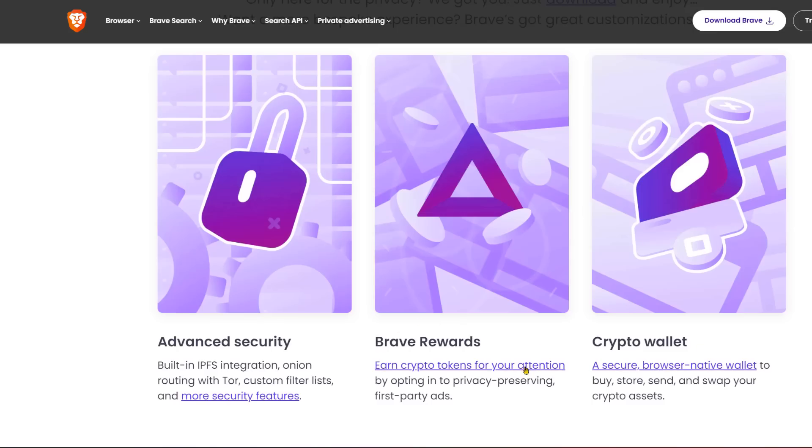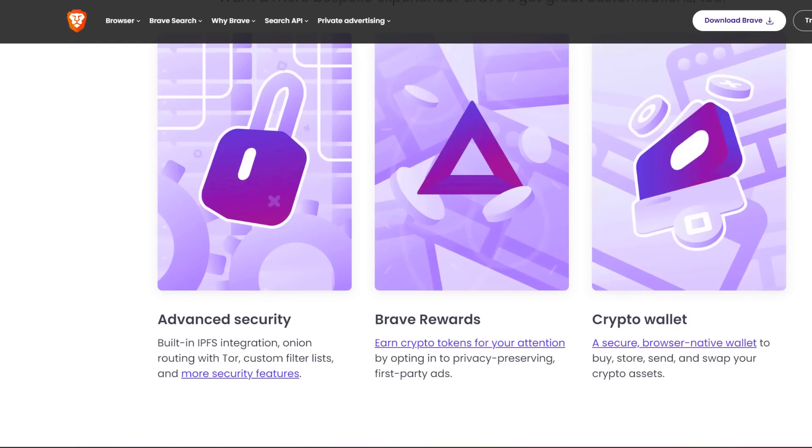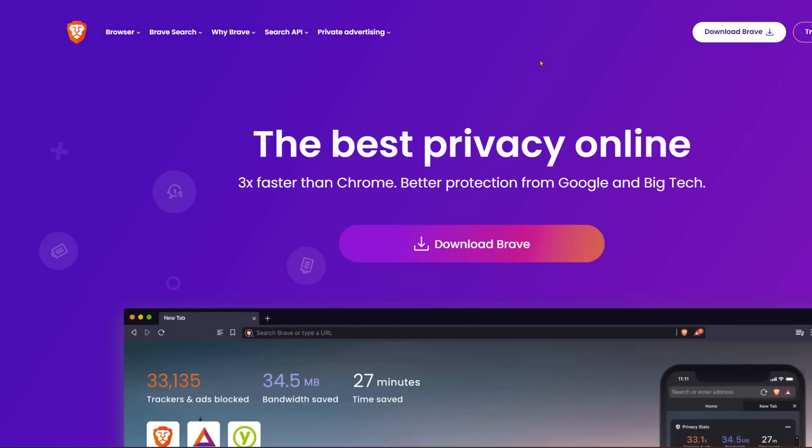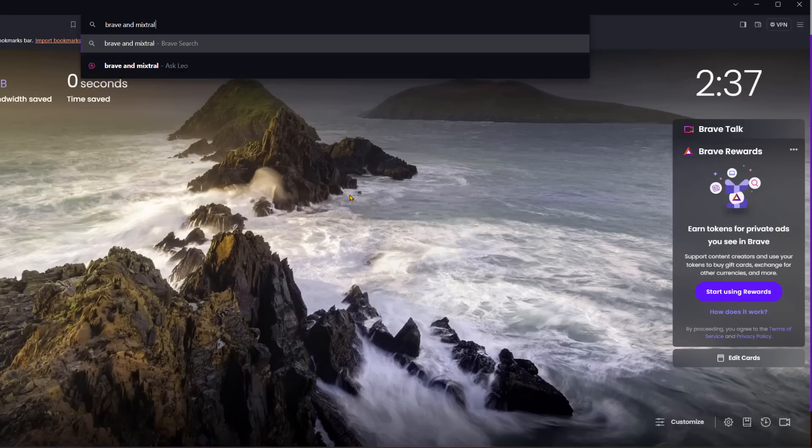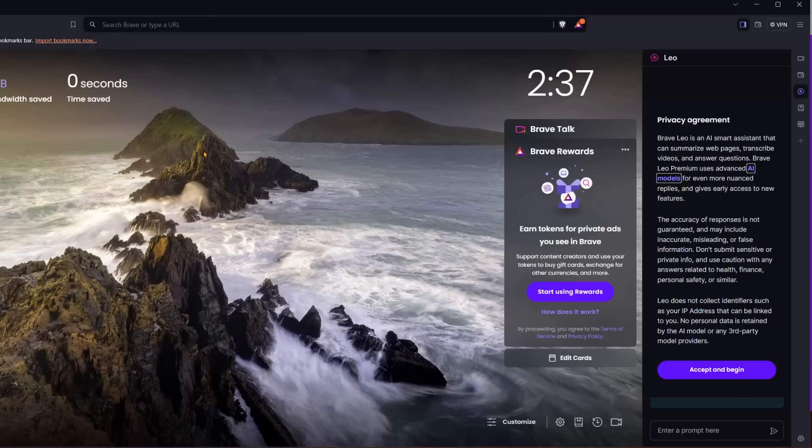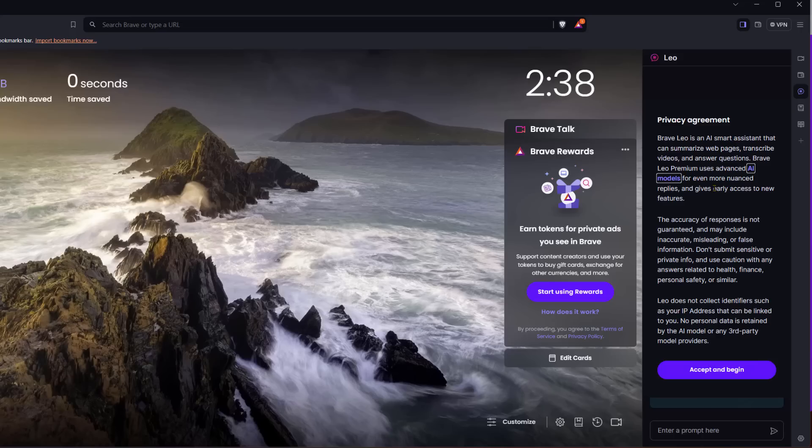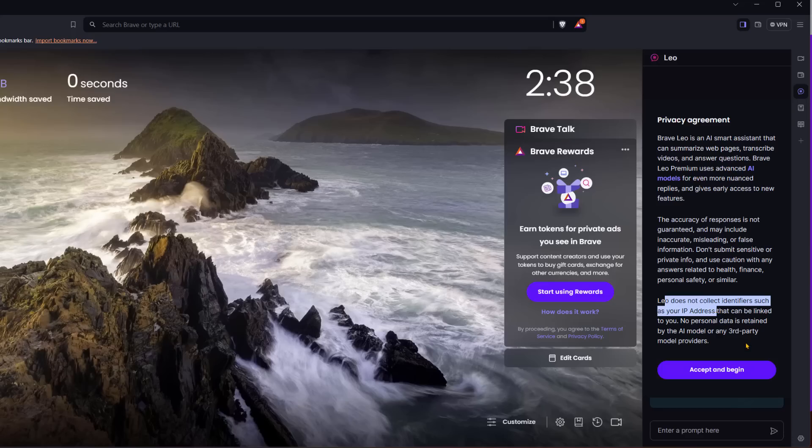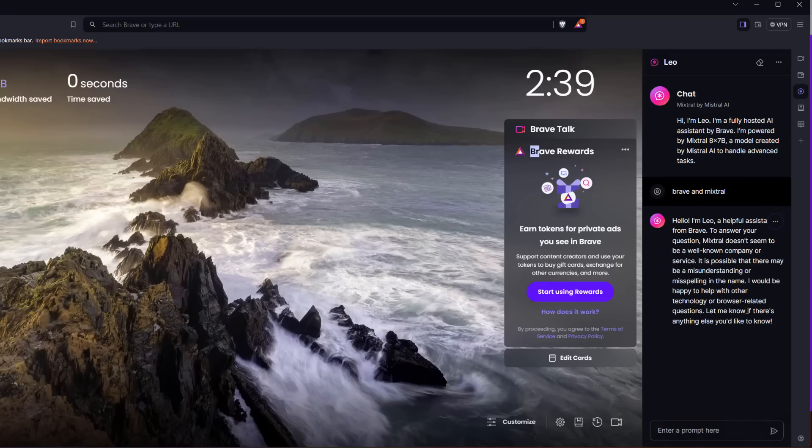It blocks trackers and ads, saves you time. It's backed by some big names in Silicon Valley. And it even has these crypto rewards that you get from browsing. It's really not a crypto thing, but they do have that for people that are interested. It's an interesting concept, but we'll see if that ever goes anywhere. And so if I type in Brave and Mixtral, it looks like I have an option to just do a web search or down here, ask Leo, which is the AI assistant that they have. So Brave Leo is an AI smart assistant that can summarize web pages, transcribe videos, and answer questions. And they mentioned that they don't collect your IP address or personal data is not retained by them or any third party. Well, Leo is not off to a good start. So he's saying I'm powered by Mixtral. Then he says to my question about Mixtral, to answer your question, Mixtral, I don't know what that is.